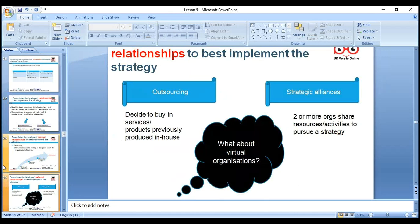Relationships to best implement the strategy: outsourcing and strategic alliances — deciding to buy in services or products previously produced in-house. What about virtual organizations? Two or more organizations share resources and activities to pursue a strategy — that is a strategic alliance.